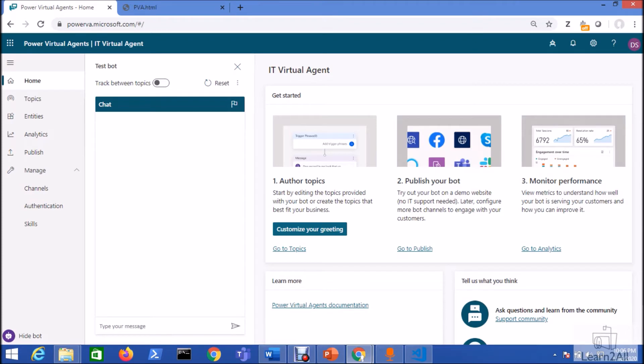Welcome to Power Virtual Agent step-by-step series. Myself Dhruvin Shah and you are watching the 6th part of this tech series.